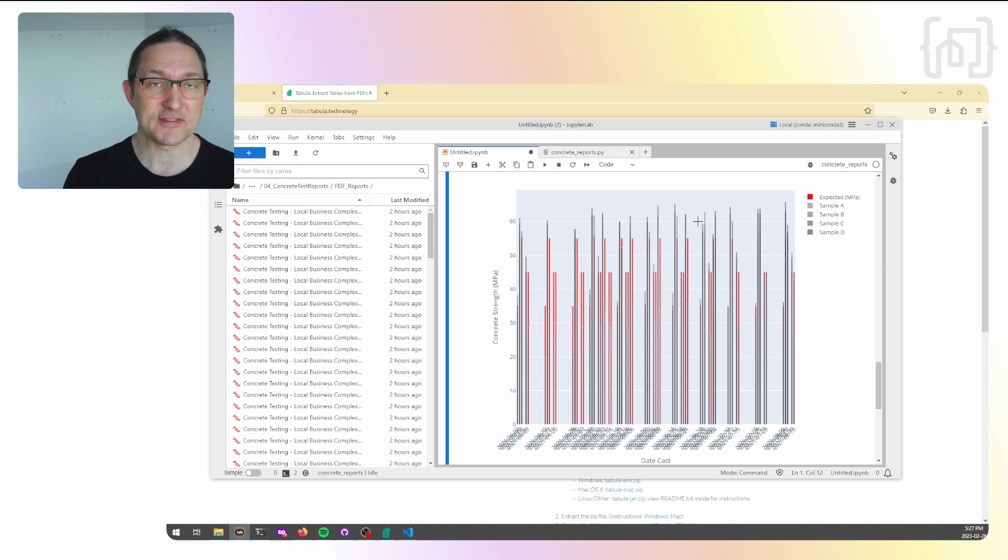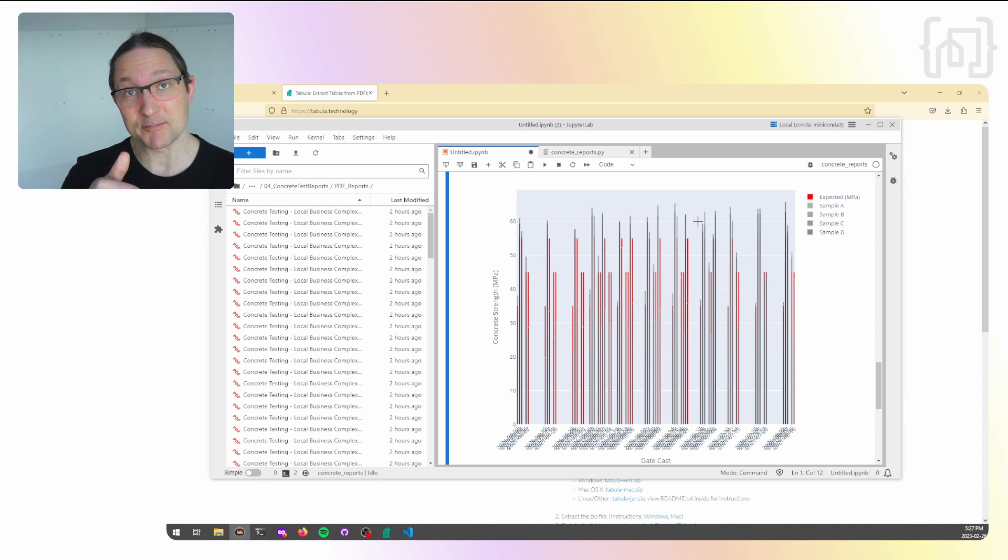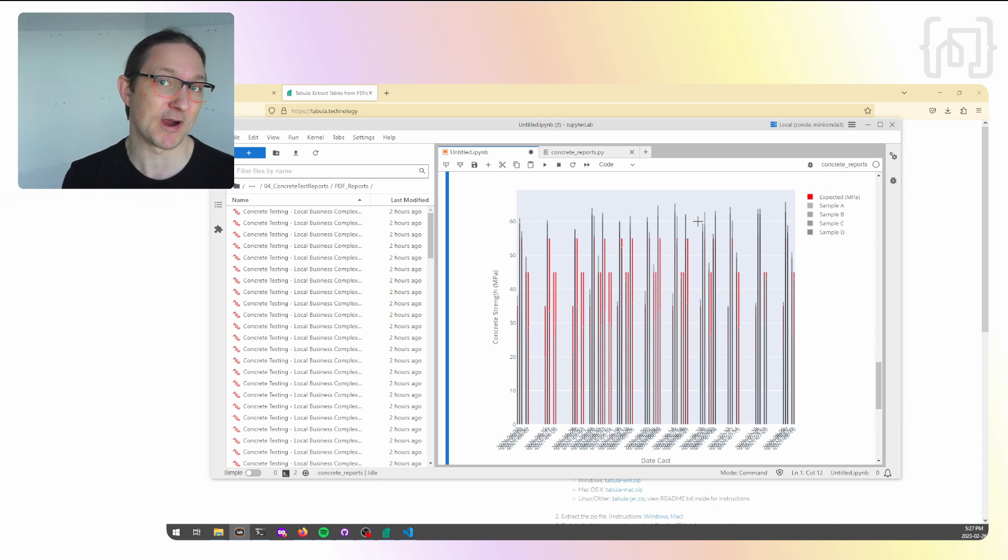So everything in this notebook I've encoded into the Streamlit application, which I showed at the beginning of this video. There's a link below that allows you to play with this and get a sense of how you might want to use this for your own practice.